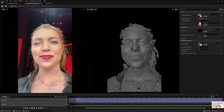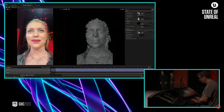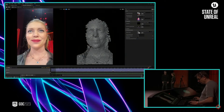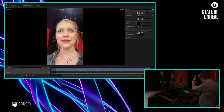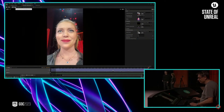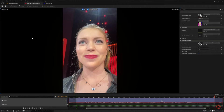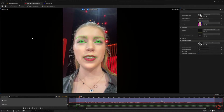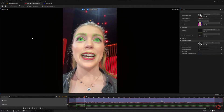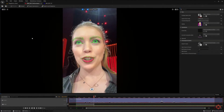John is currently scrubbing through the take to pick the section that he wants to process. Are we all good with the data? From now on, it's just a single button click to kick off the processing, which, for a performance of this length, will take less than a minute to convert into animation.